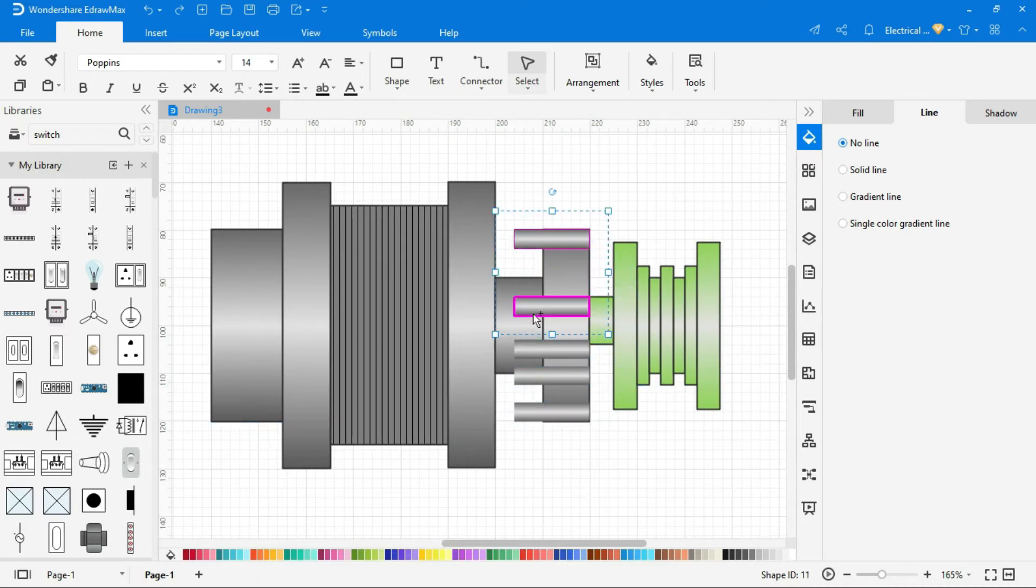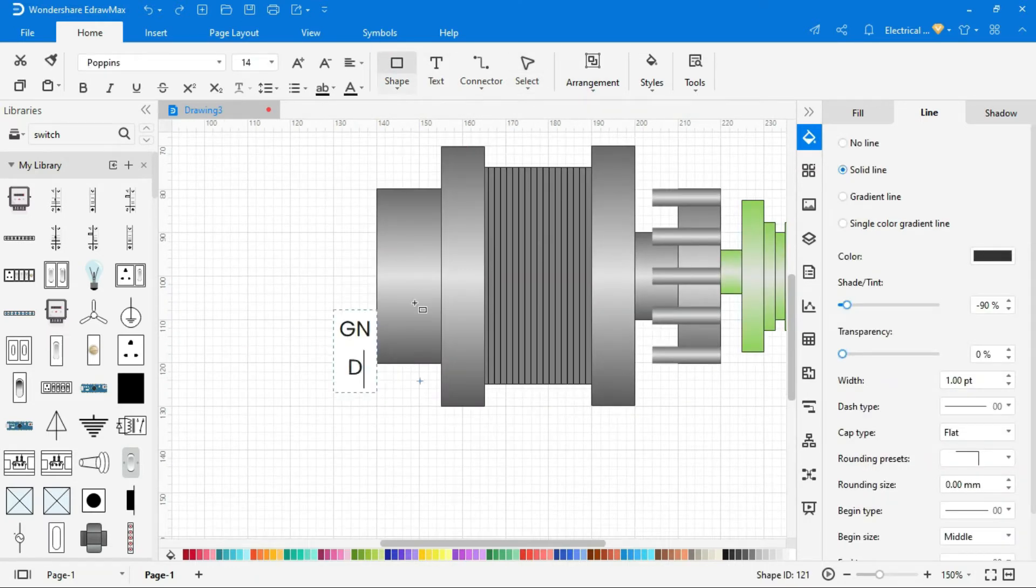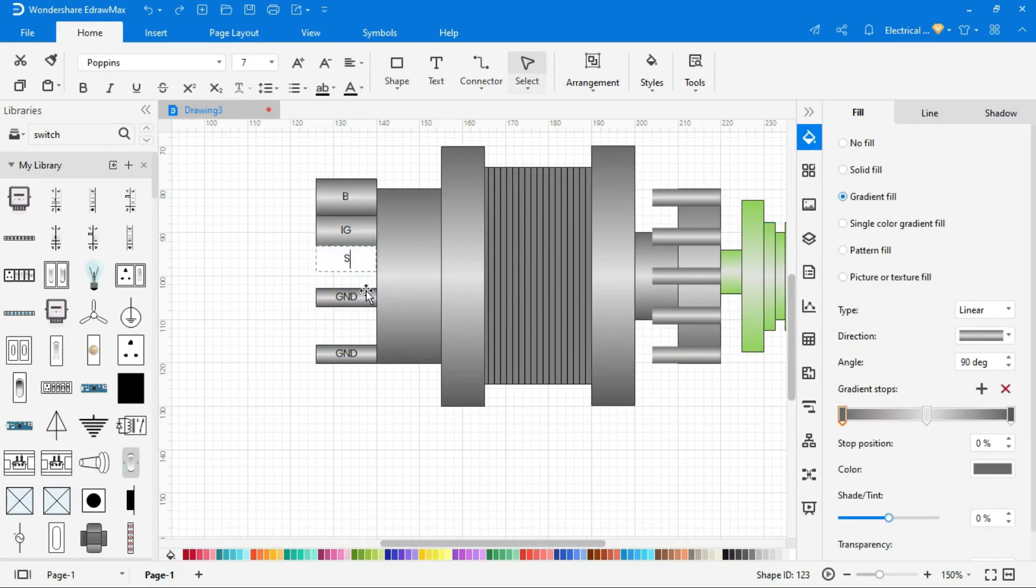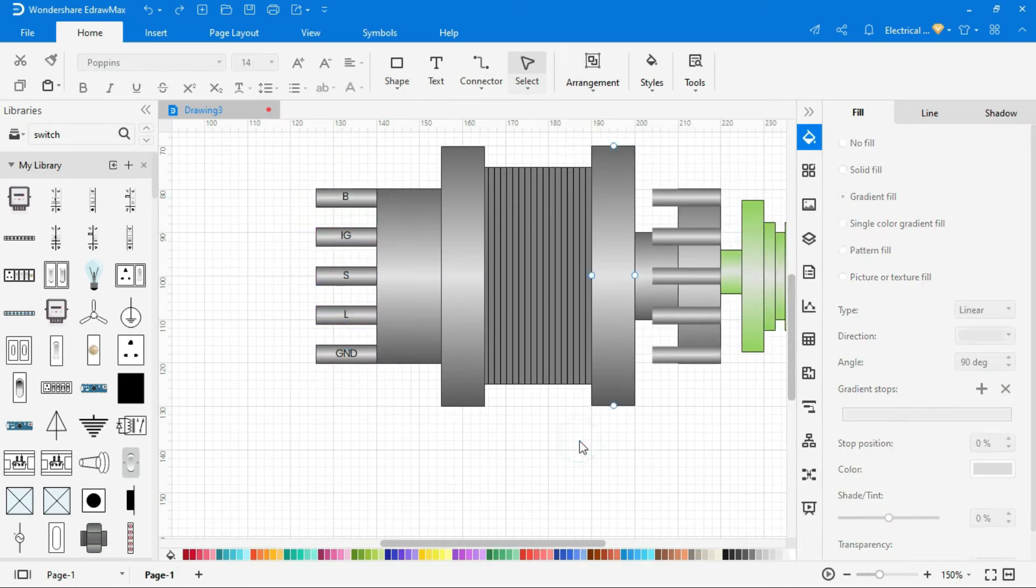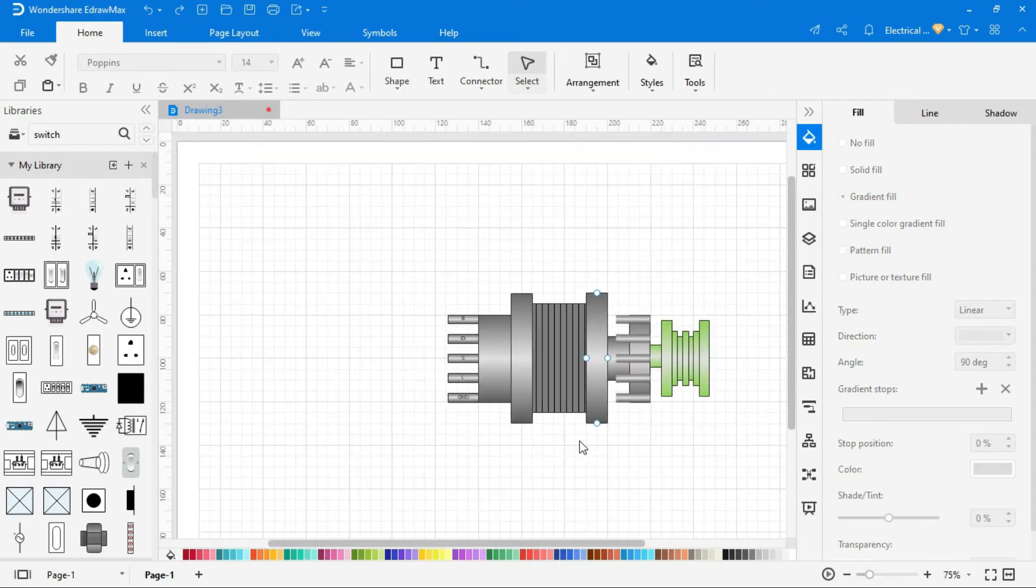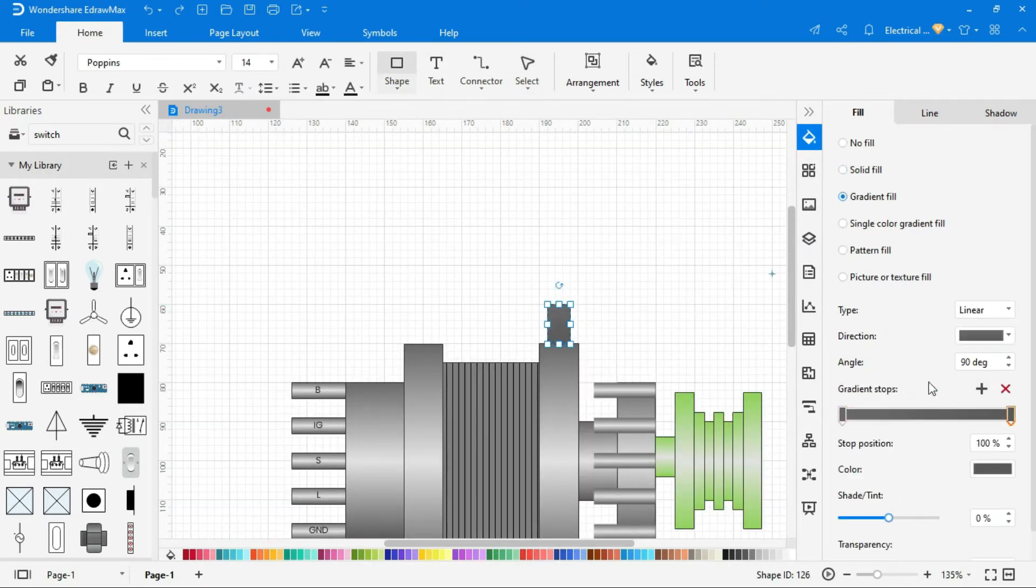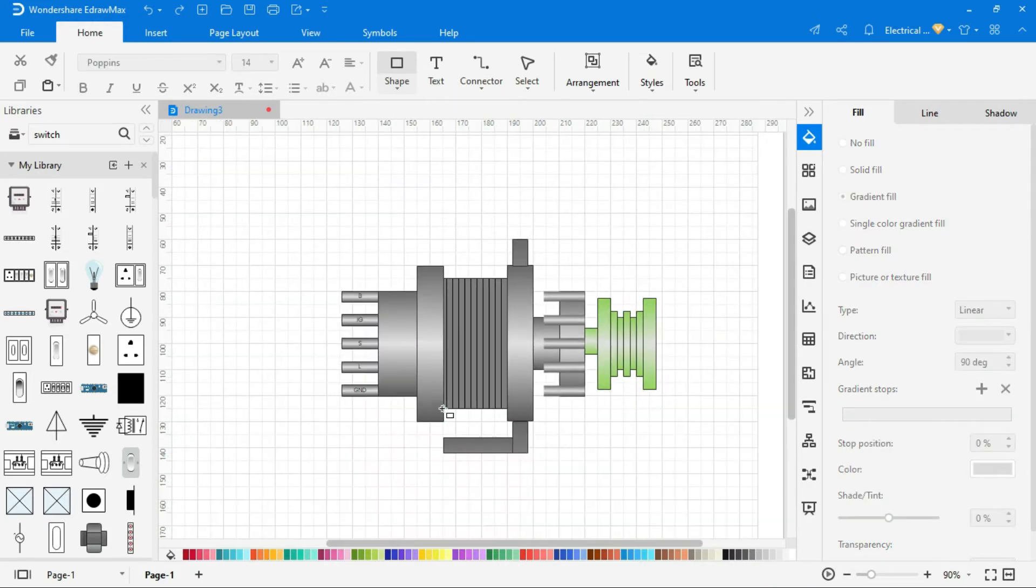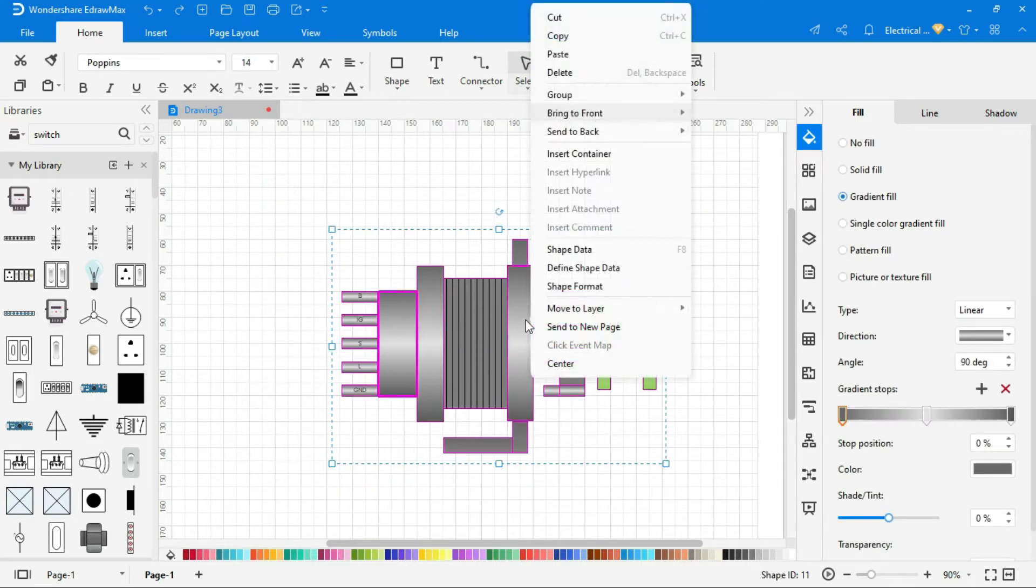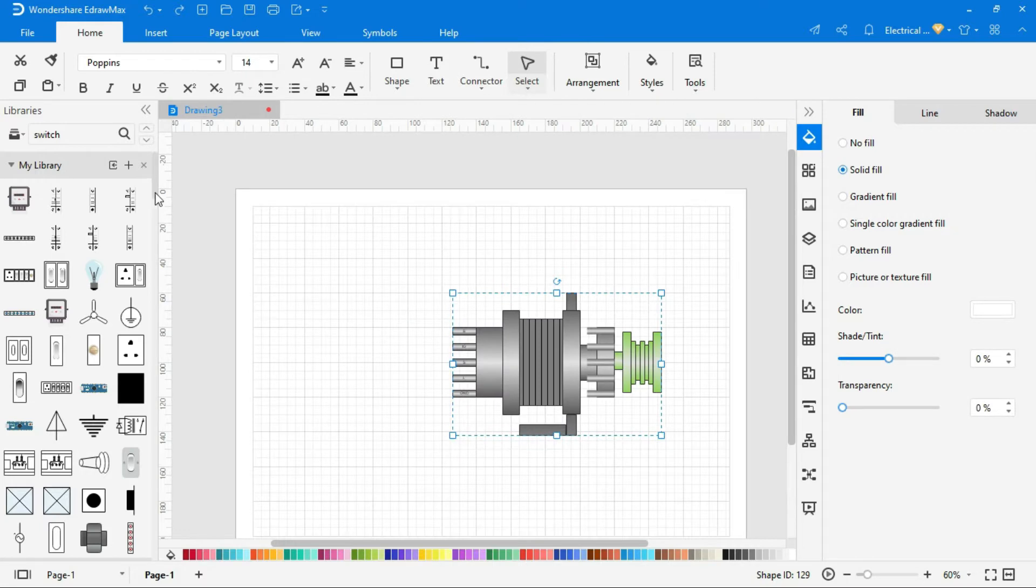To align two or more shapes, go to Arrangement tool and align accordingly. After draw all shapes, group it to make a single symbol by selecting all shapes and right click, and group it.